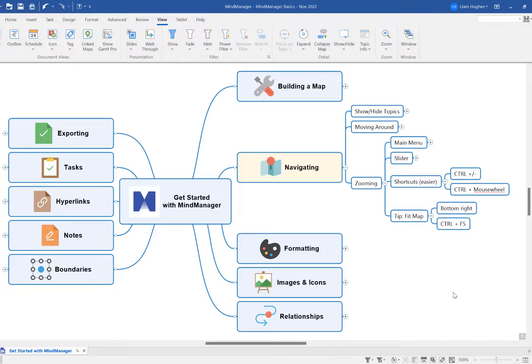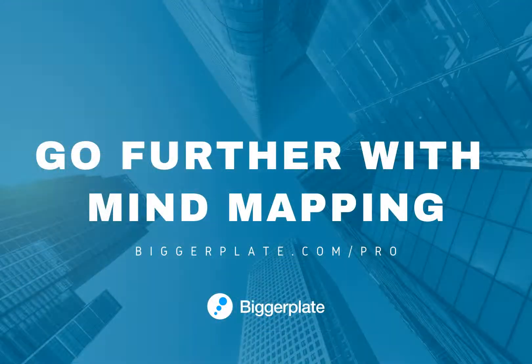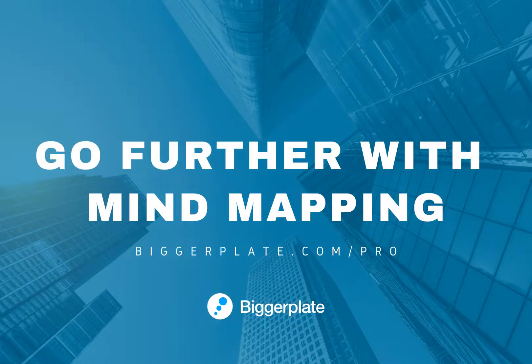So that's it for now—a quick tutorial on navigating your MindManager maps. Thanks for watching, and for more resources to help you go further with MindManager, visit biggerplate.com.